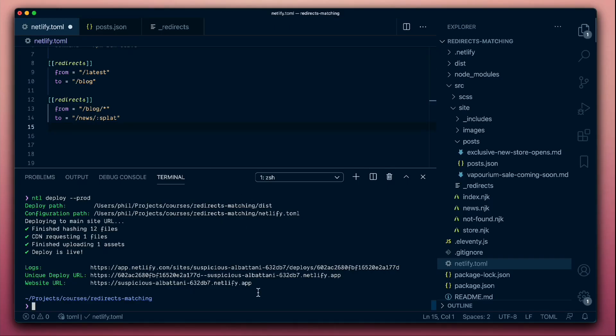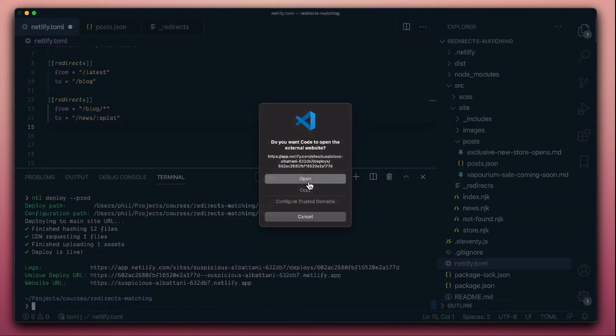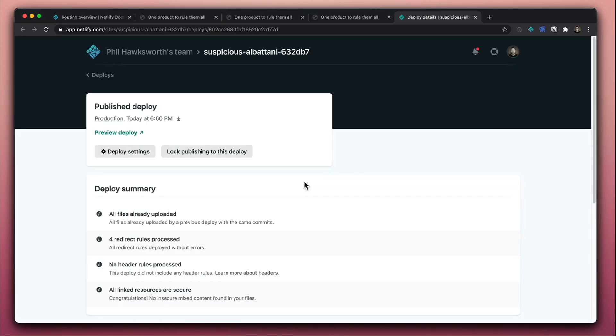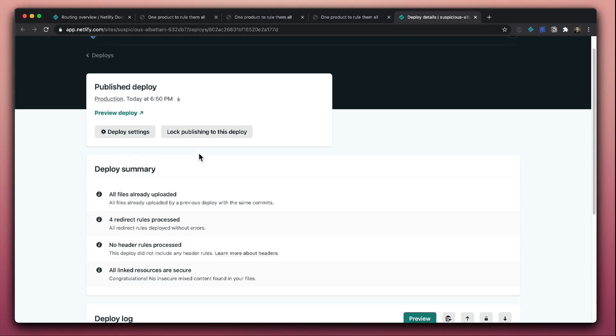Key thing to also note through the Netlify deployment process, it also does allow us to access directly the deploy logs for each particular build. And if we go and look at the deploy logs for this build, we'll also see in our deploy summary that the redirect rules are being picked up here. We're getting a little summary to tell us that there have been four redirect rules detected and deployed to the CDN.